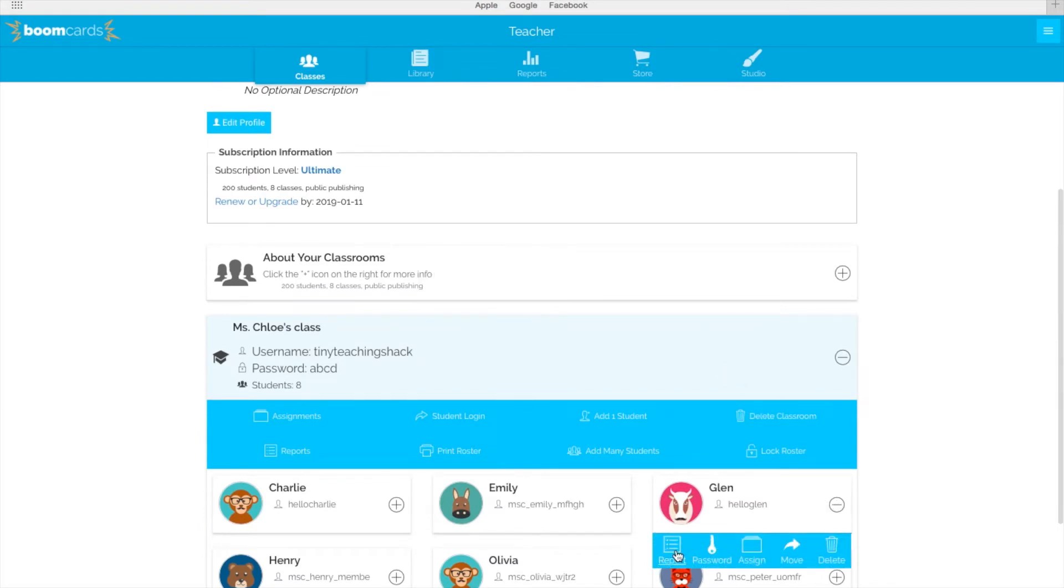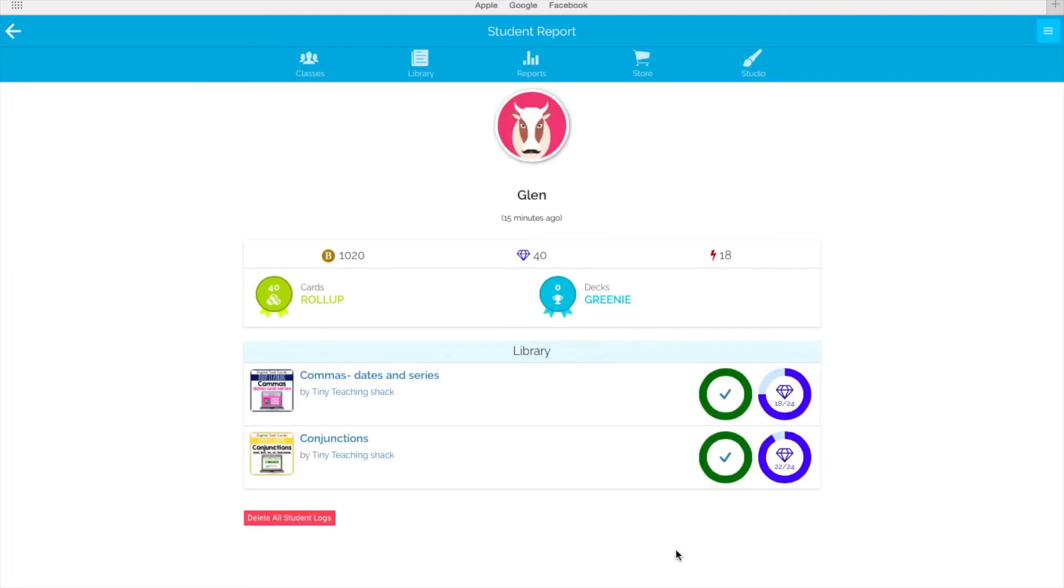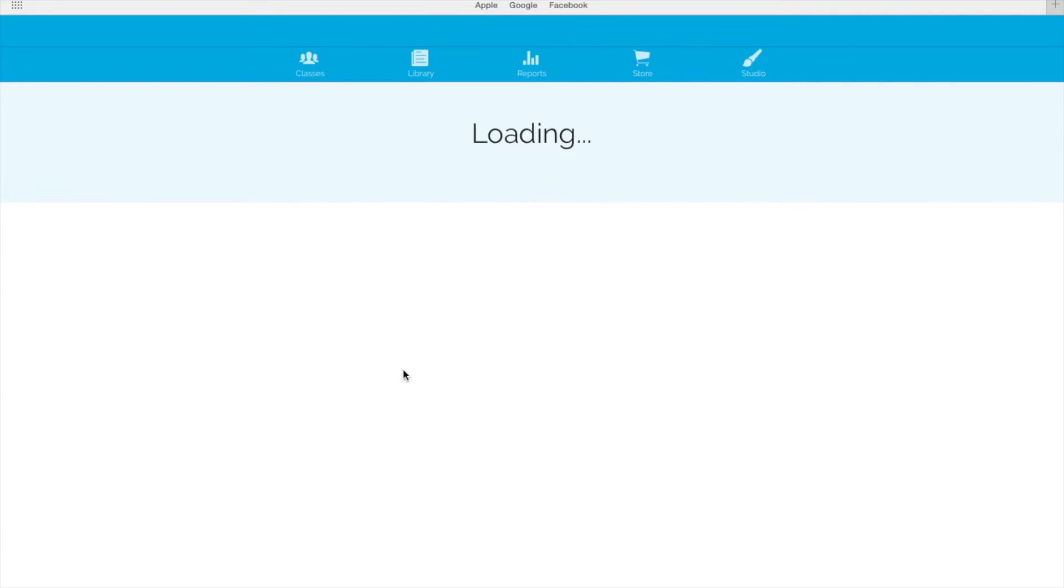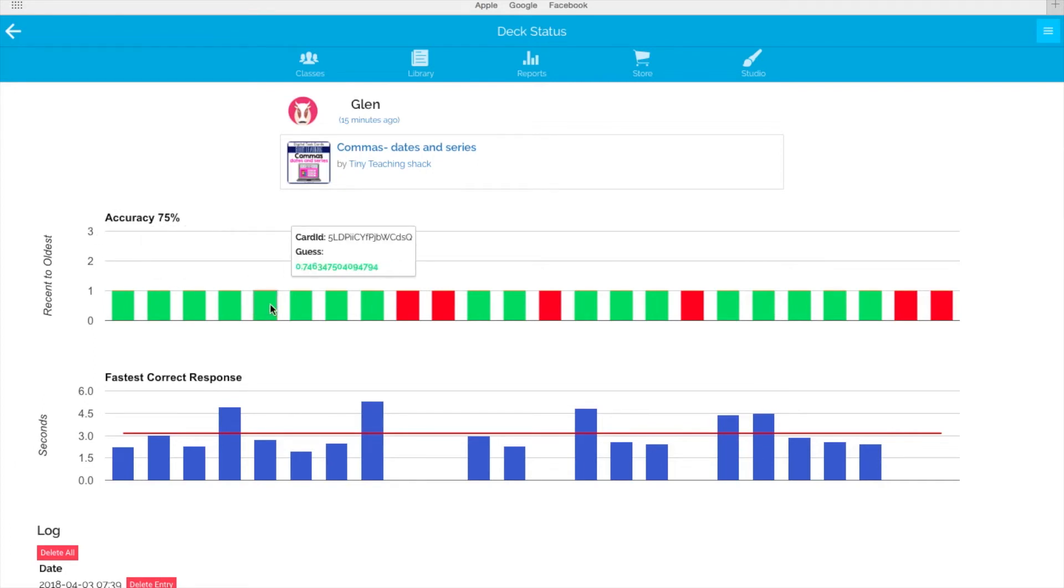If you click Reports, it'll show you all the decks he was assigned to. I want to check how he did on commas, so I'll click on that deck. Here you can see Glenn's accuracy and rate in completing this deck. He got 75% overall, so let's check what he needs to improve on.